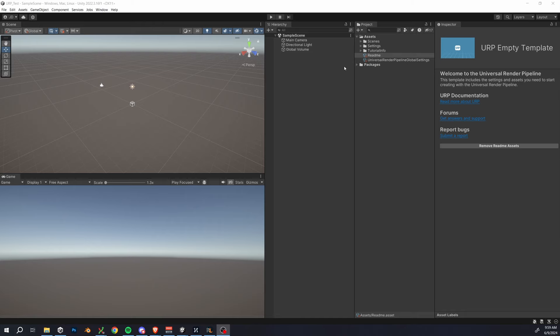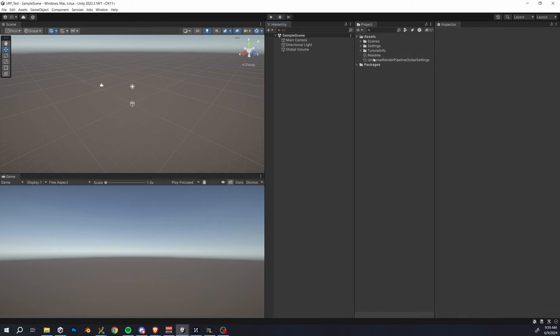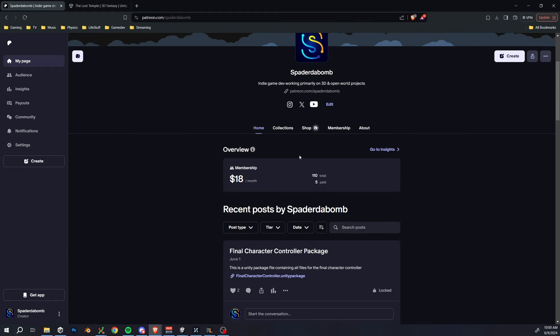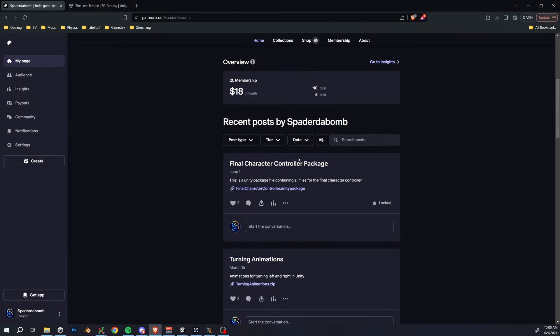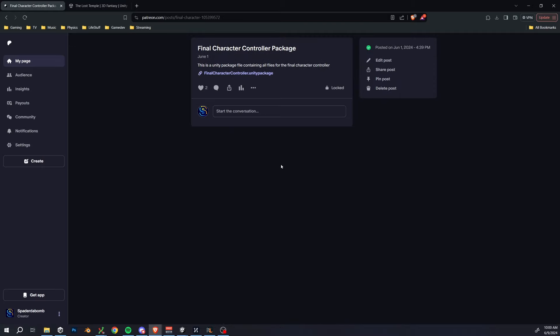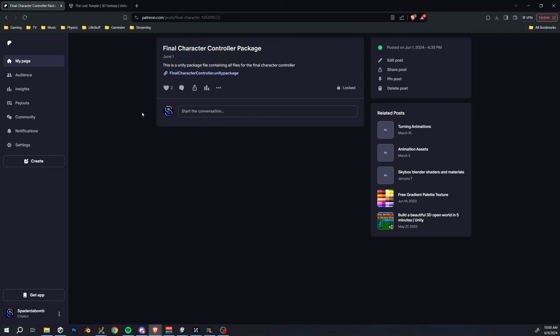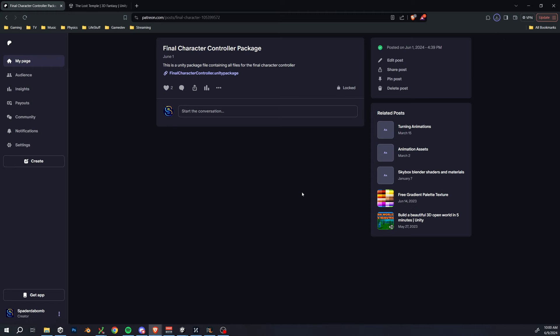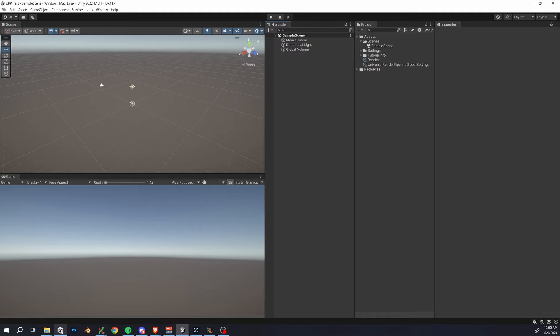Here we are in our empty URP project. The next thing we're going to do is head over to my Patreon account and don't worry, this asset is totally free. You don't have to subscribe or anything. I will link this directly in the description, but from my homepage, find the final character controller post, click on that, and then we can just download this unity package file.